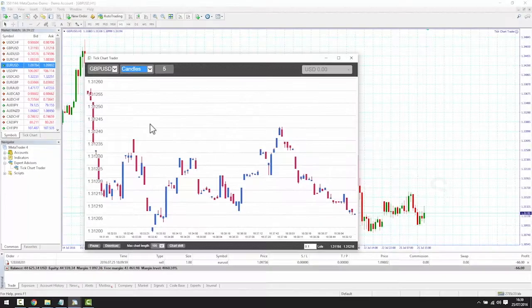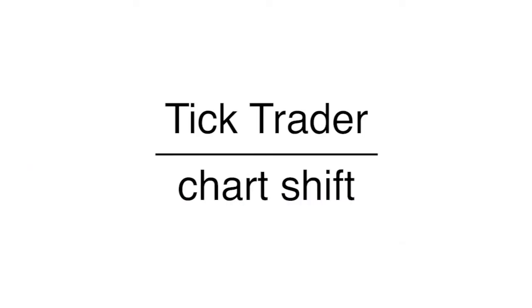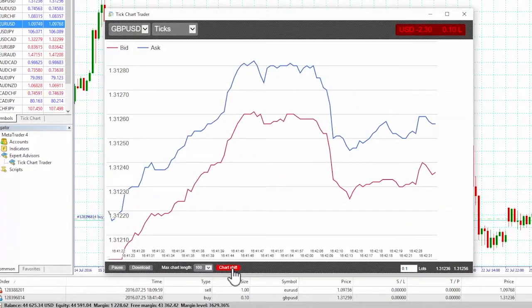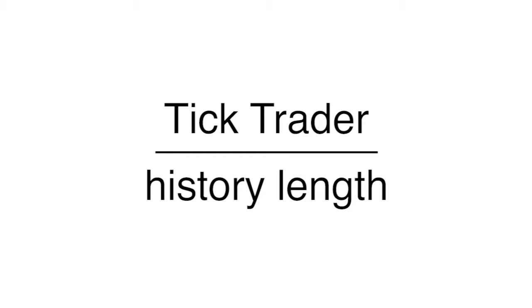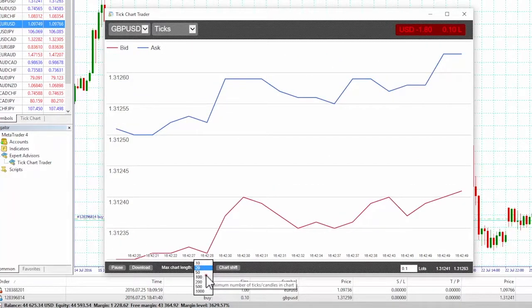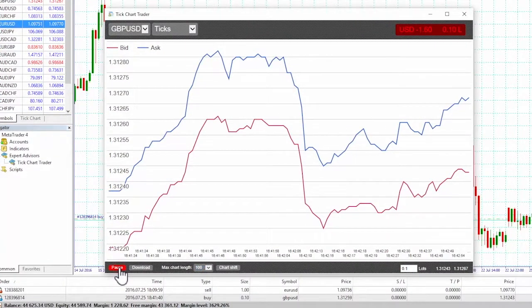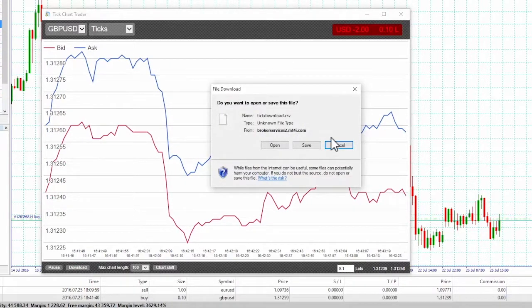We can change options and settings for the app using the controls in the bottom left corner of its window. The chart shift button allows us to add some space to the right of the chart. The history length setting controls how many ticks are displayed on the chart. The pause button suspends the drawing of the chart, though the software continues to collect ticks and updates the current price and the position profit marker. The download button downloads the entire available tick history for the selected symbol as a CSV file showing the date, bid price and ask price.